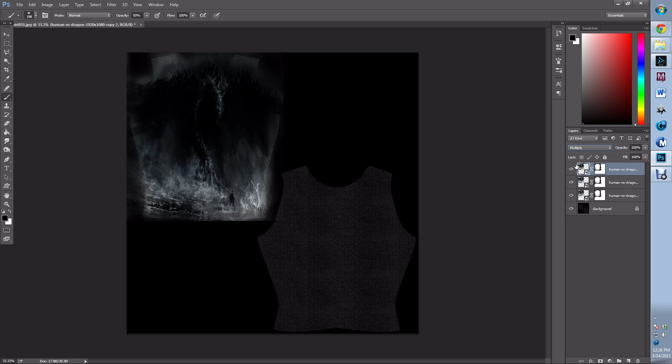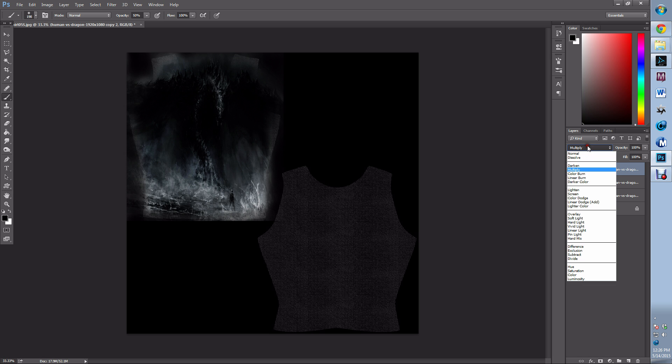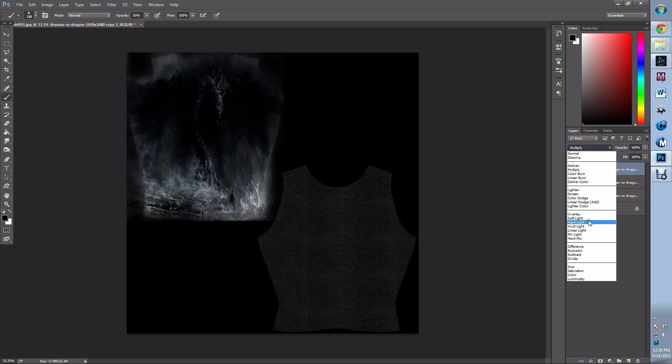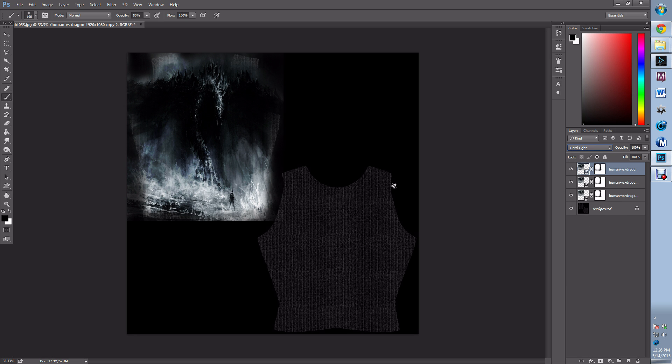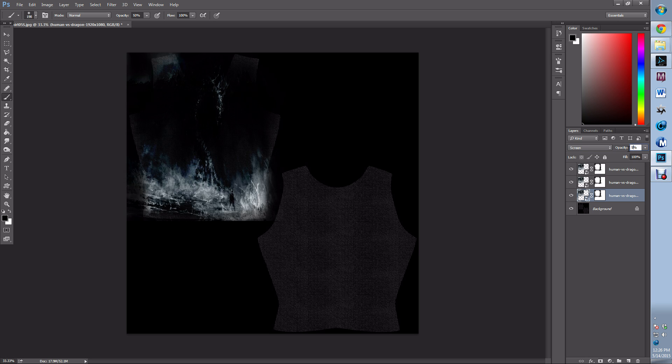I'm then going to hit Ctrl+J and I'm going to make this one hard light. I'm going to go down to my screen and drop that to 50%.